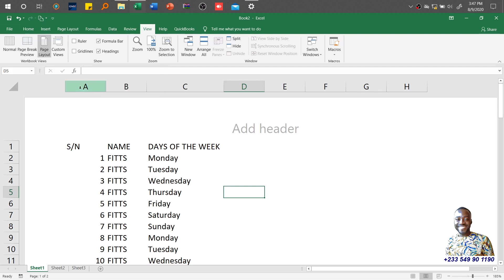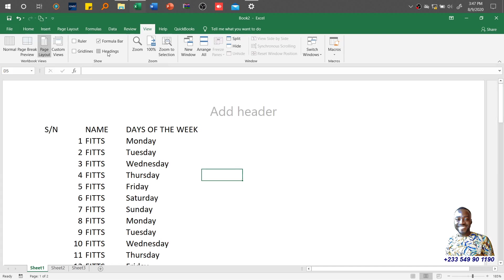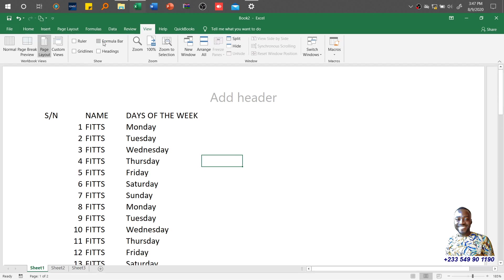The column headings A, B, C, D and row numbers 1, 2, 3, 4—if you don't want them, take them out. Then we have the formula bar. If you don't want it, tap on it and it disappears.